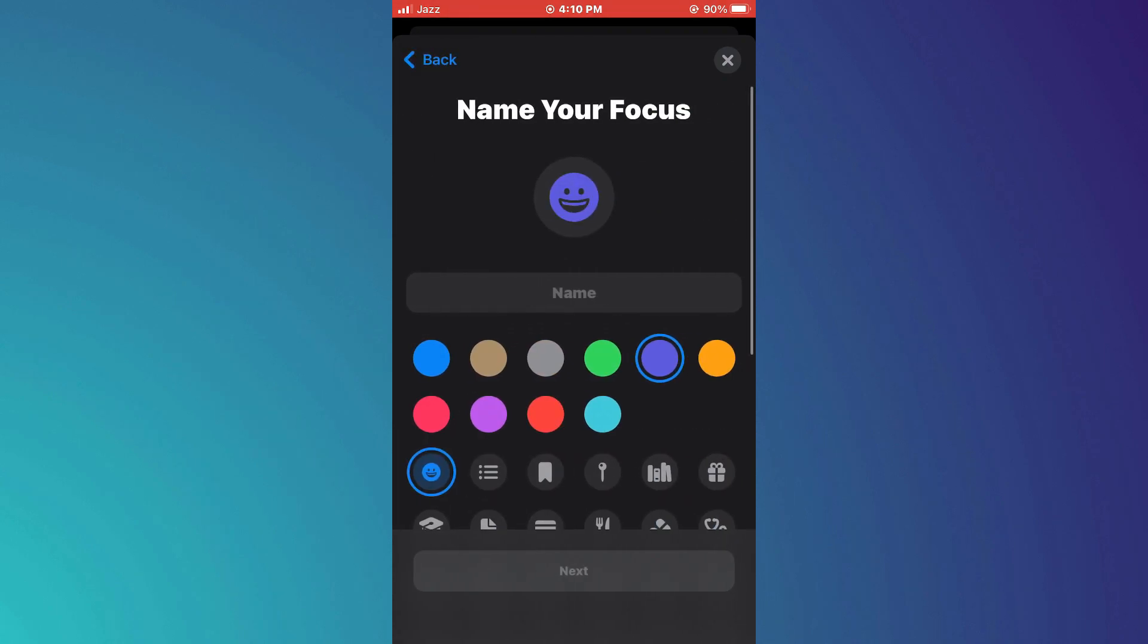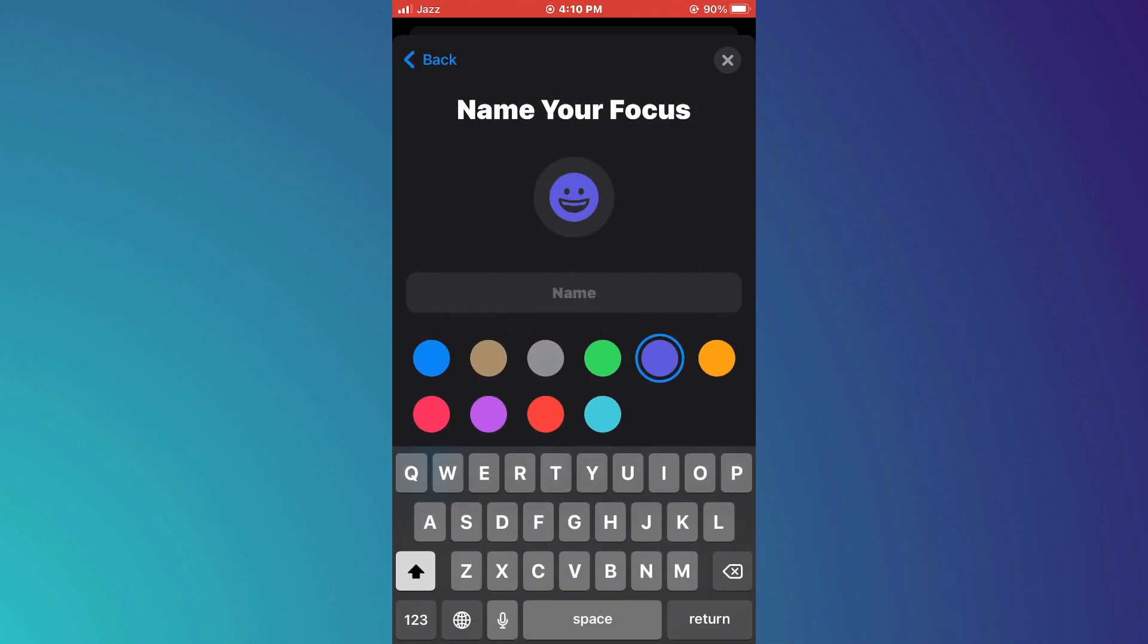Now, type in the name for it. It can be anything. For this tutorial, I'll type in my iPhone.